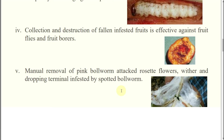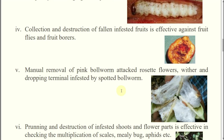Collection and destruction of fallen infested fruits is effective against fruit fly and fruit borer. Now, how does this collection and destruction of fallen infested fruits reduce fruit flies? What is the life cycle of fruit flies?